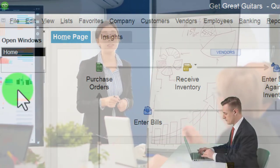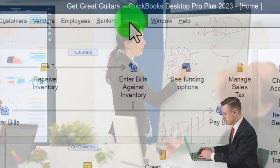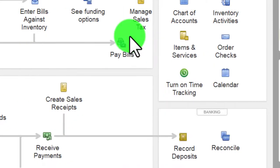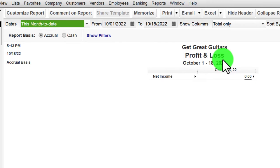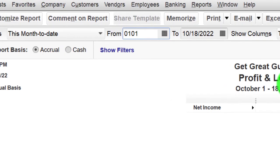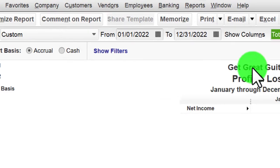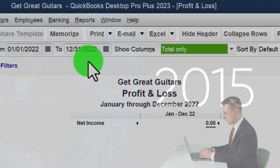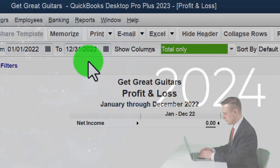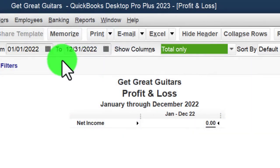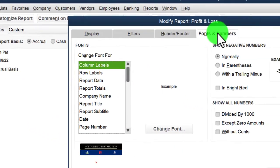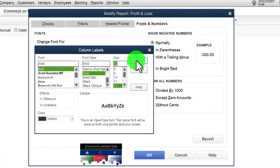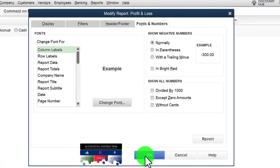We're also going to be opening up the major financial statement reports now that we have some data within them — that being the Balance Sheet and the Income Statement. Going to the Reports drop-down, Company and Financial, I'll open the Profit and Loss. It doesn't have anything in it yet, but I'll open it anyway. Let's put the date range from 01/01/22 to 12/31/22. I'm going to customize it, go to Fonts and Numbers, and change the font size to 12.